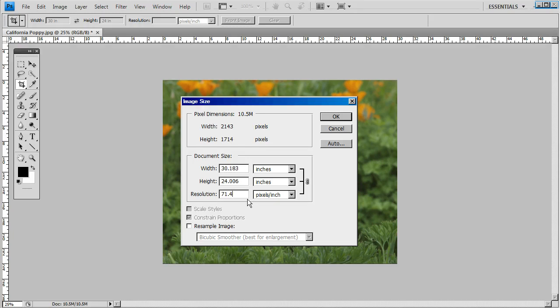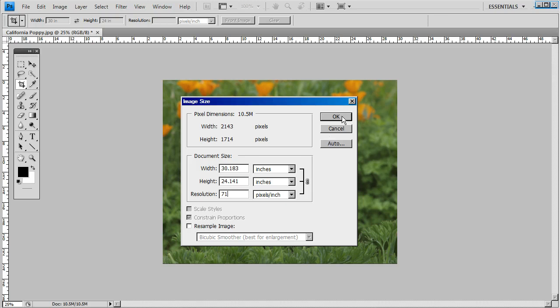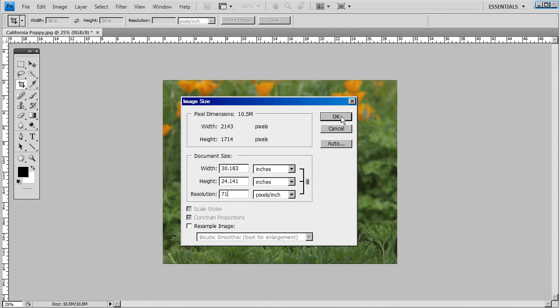You could change that right there at a resolution of 71. Apply that.